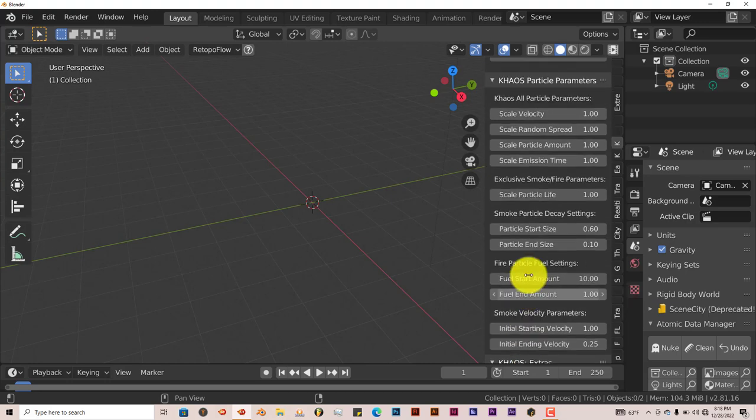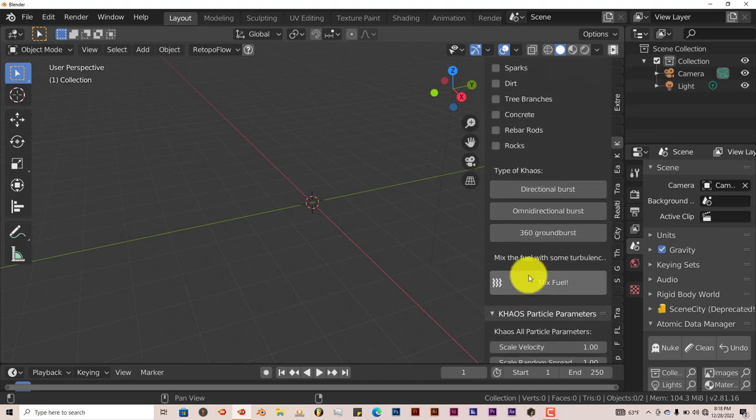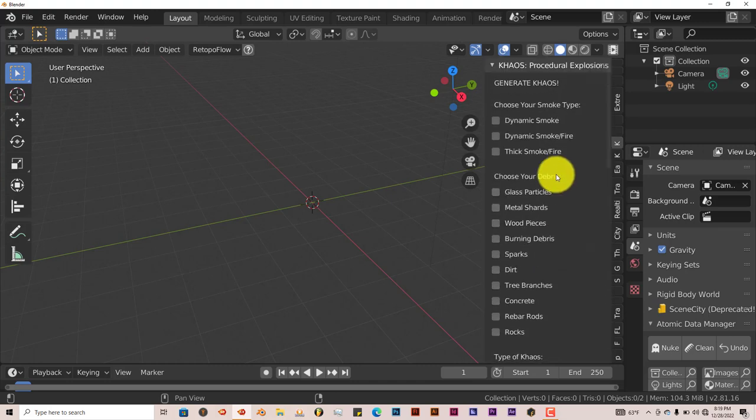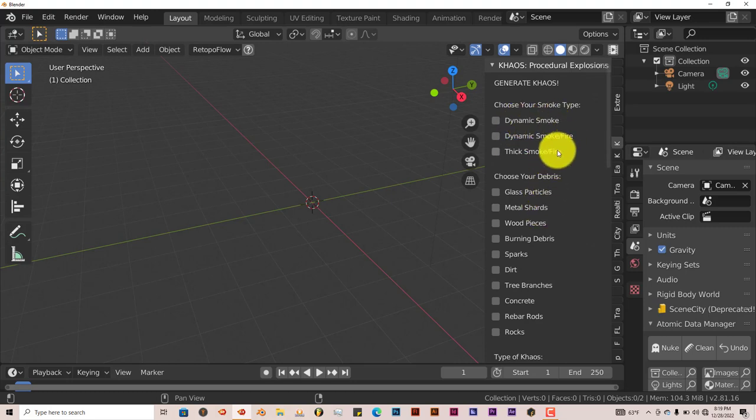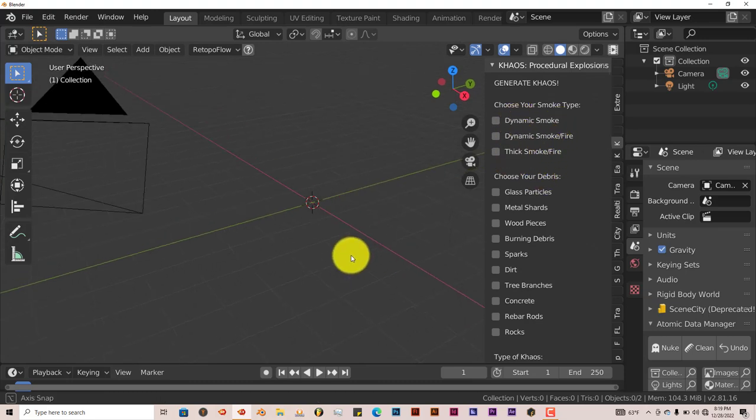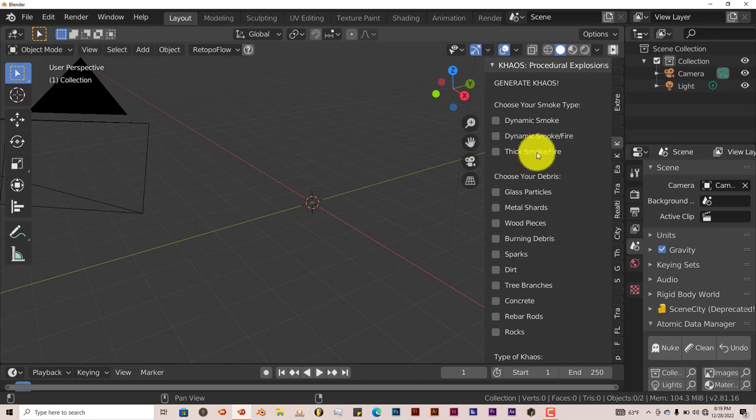And we're going to start off with, let's choose. One thing you'll have to keep in mind is that if you use any of these smoke simulations, it's going to actually take a long time for Blender to render it out because it's a pretty large smoke system, smoke simulation, so it's going to take some time.